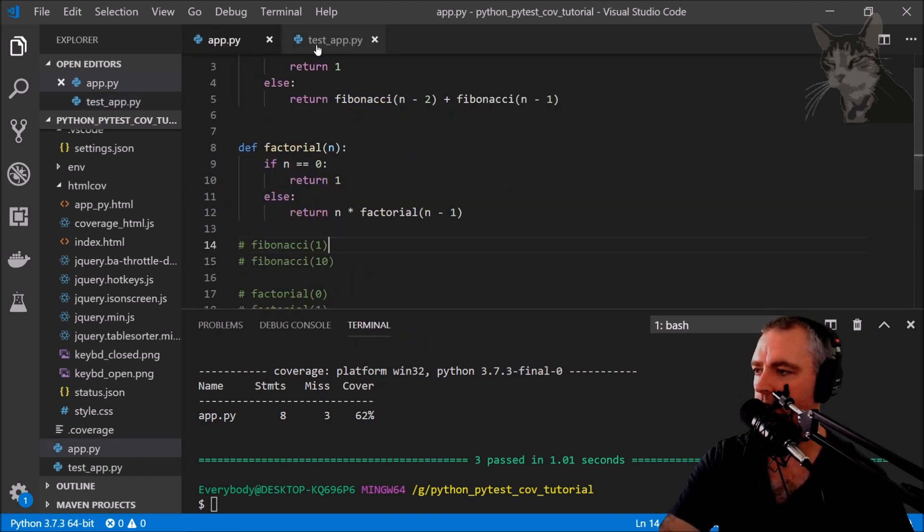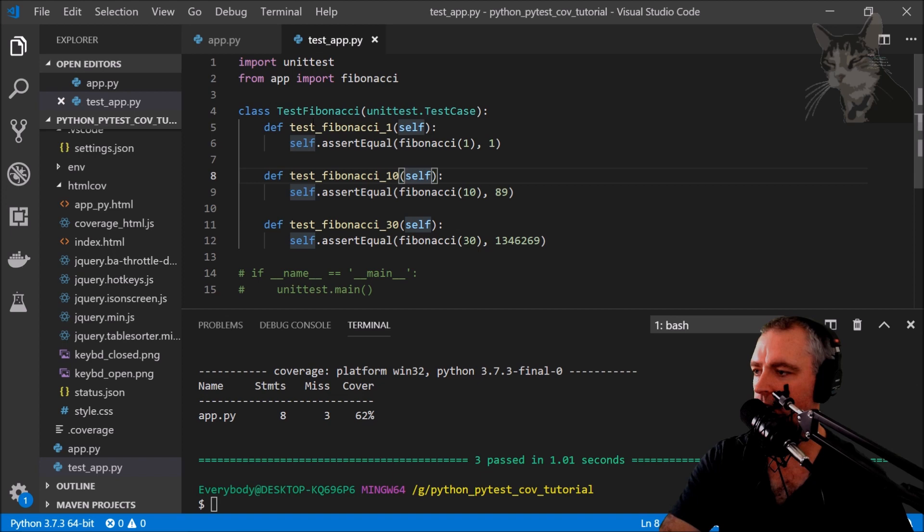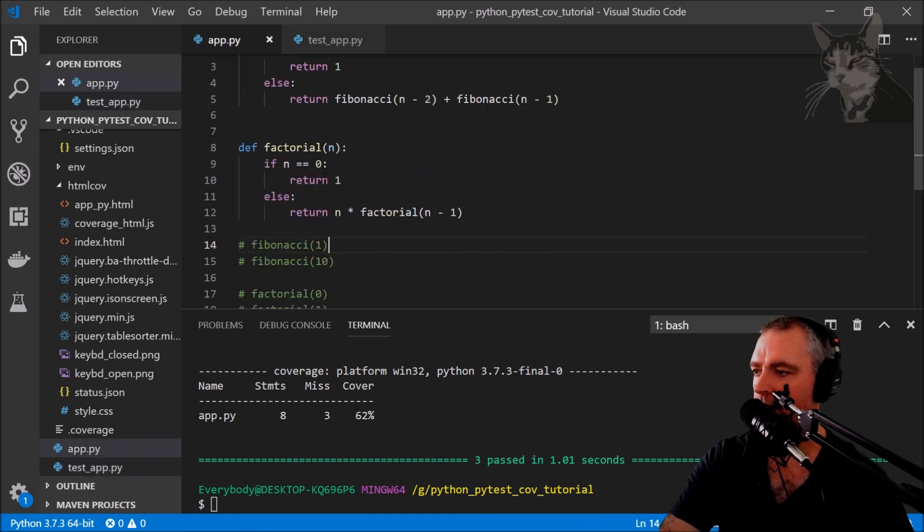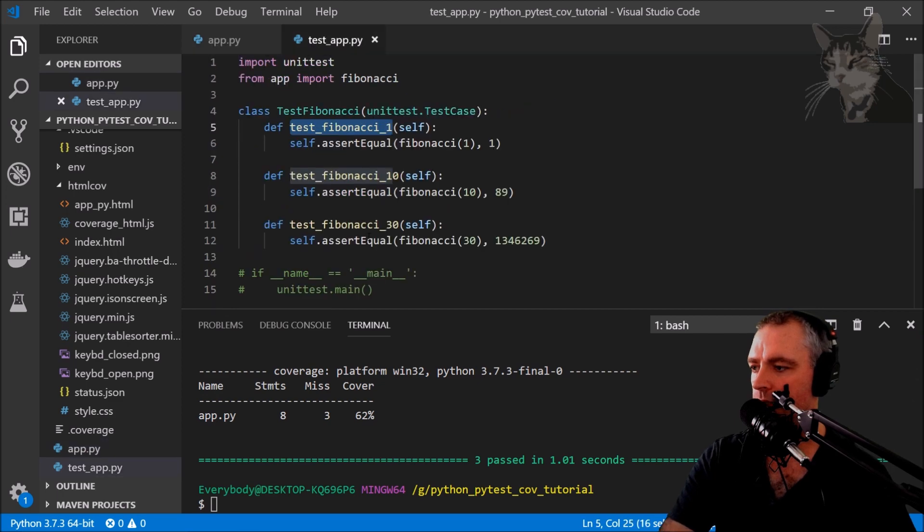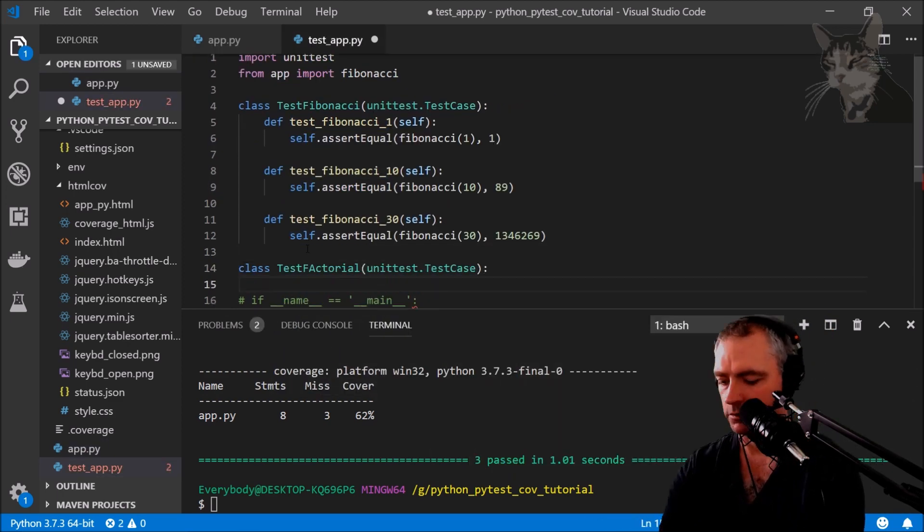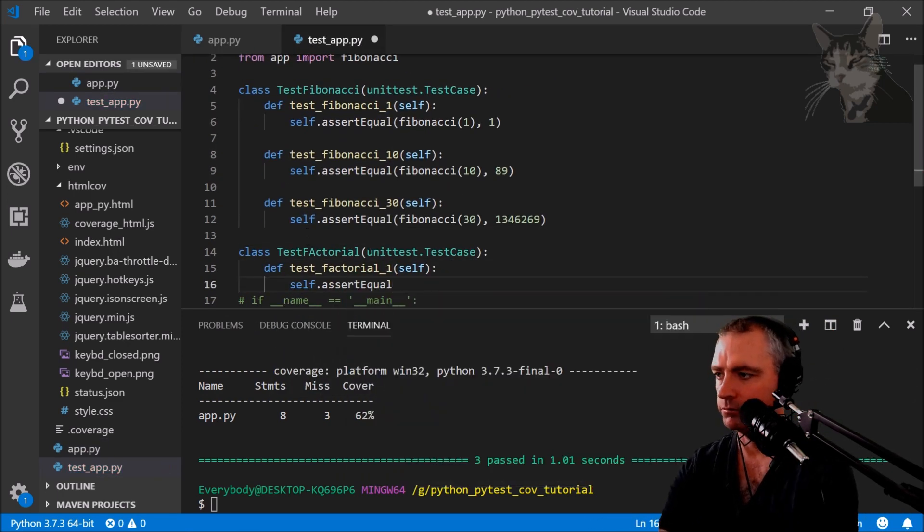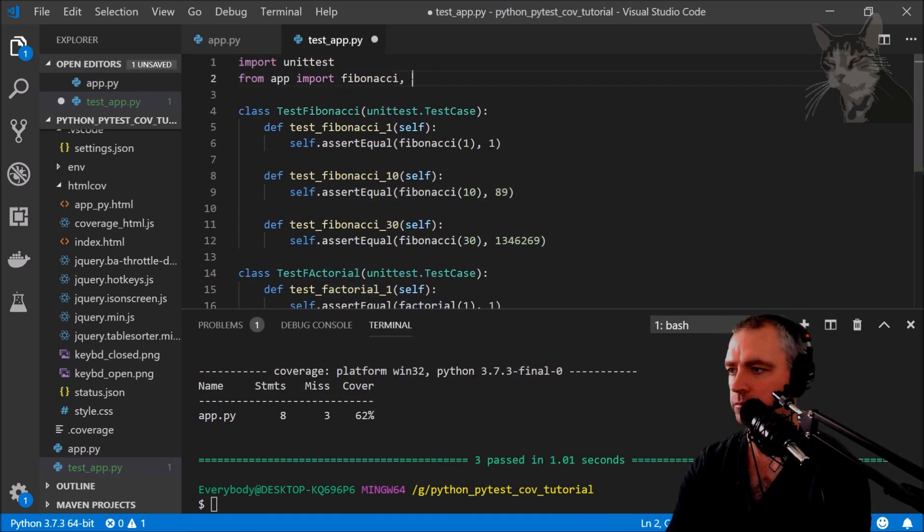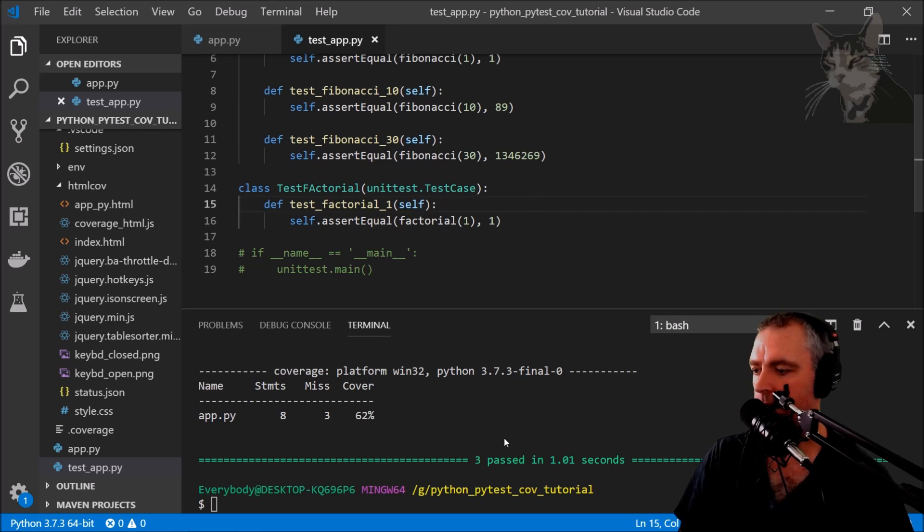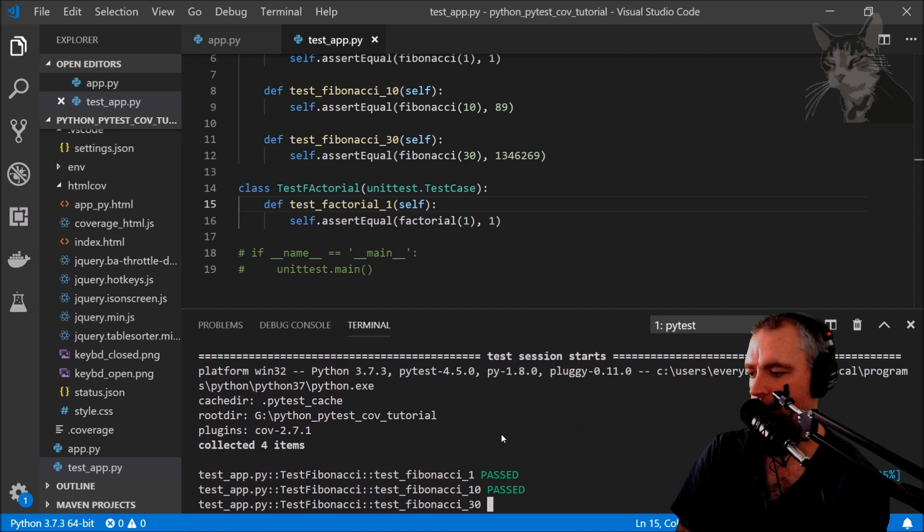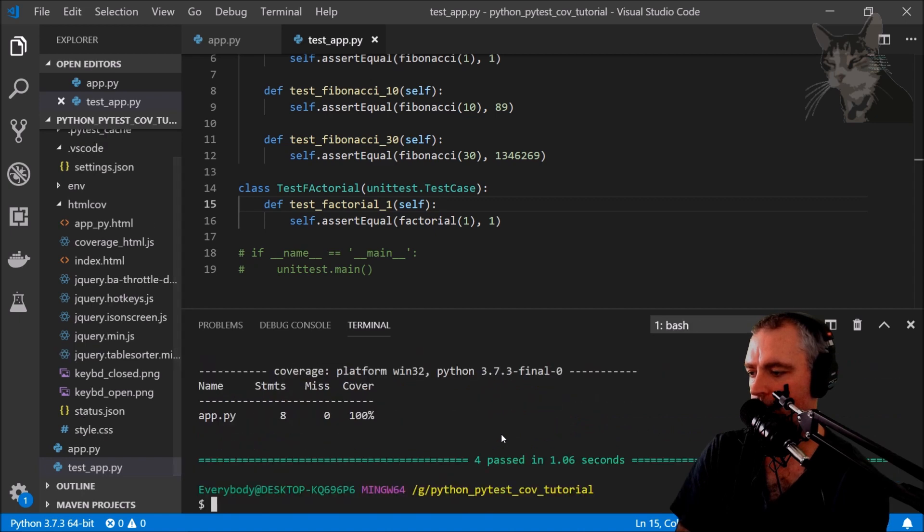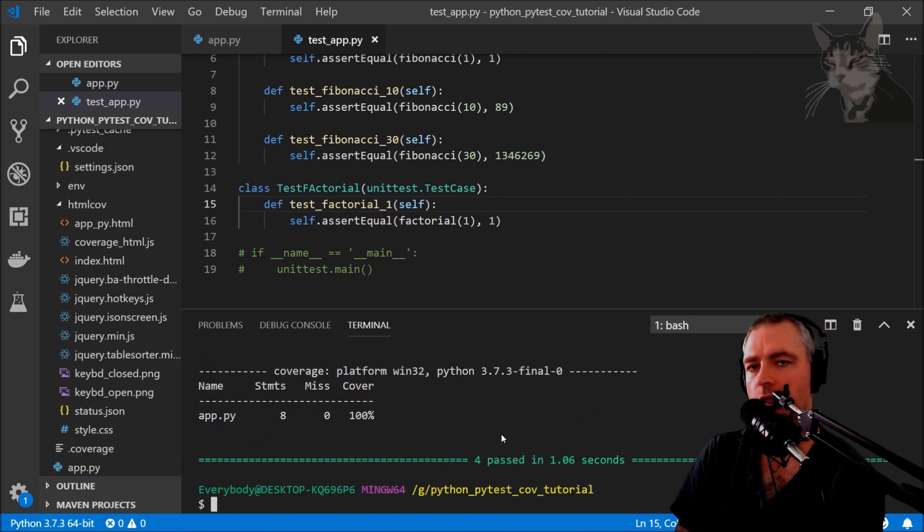Now that 62% coverage is a little bit more accurate because I'm only testing the Fibonacci functions and not the factorial functions here. So let's create some tests for factorial, see what happens there.